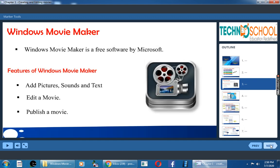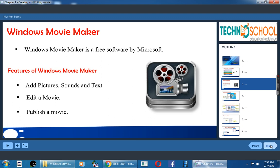You know Windows Movie Maker is a free software by Microsoft. It is a Microsoft company's product. What are the features of Windows Movie Maker? We can add pictures, sounds, and text. We can edit a movie and we can publish a movie.